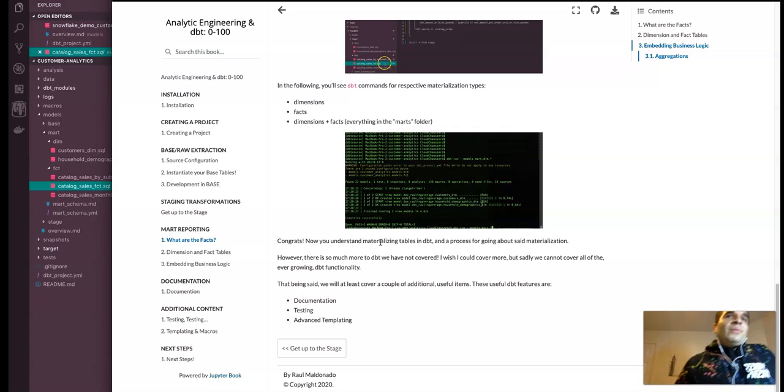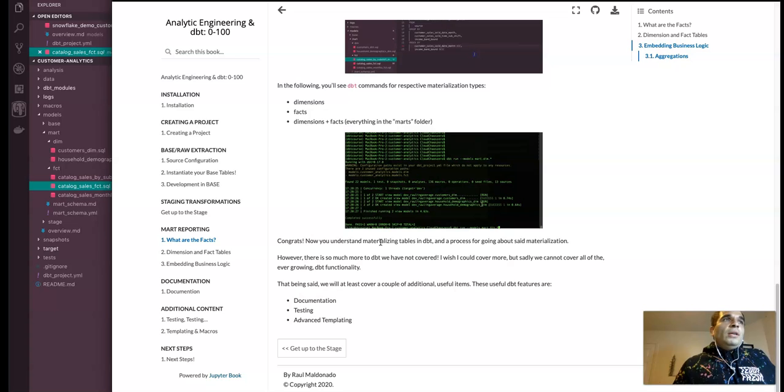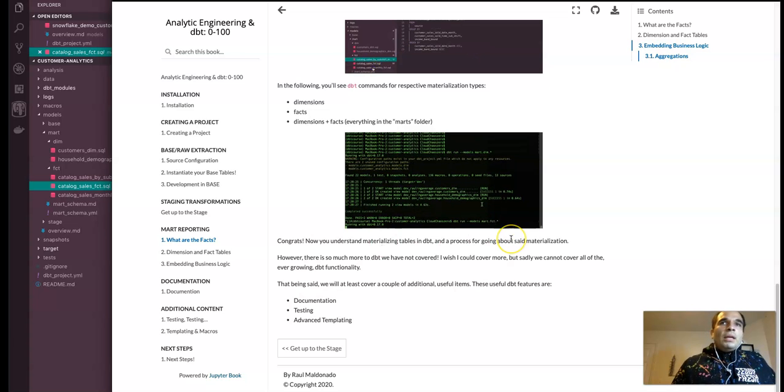Yeah. So congrats. Now you know how materialized tables or hopefully materialized tables through this overview that I just went through.